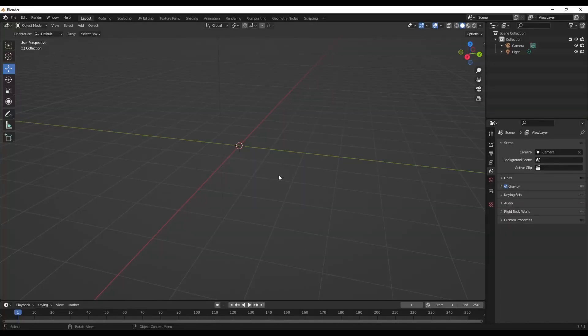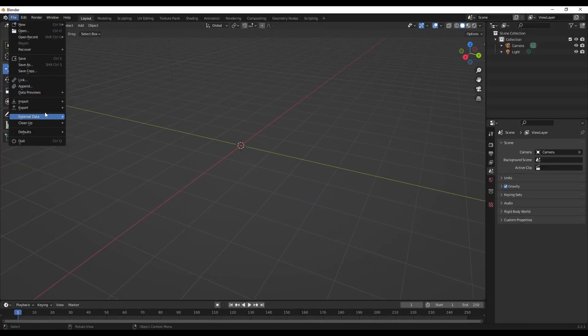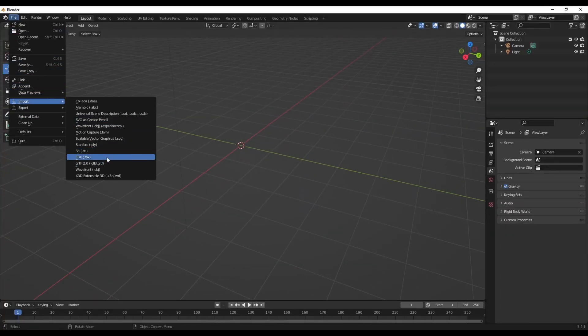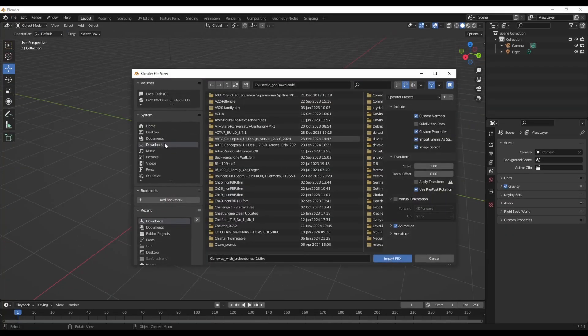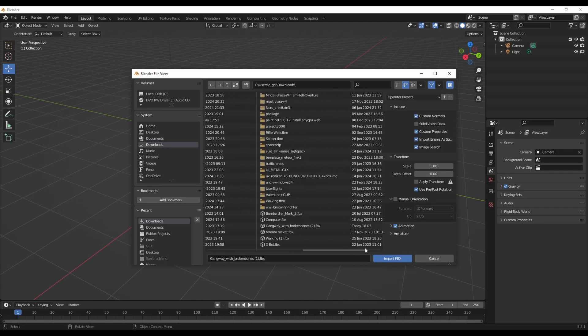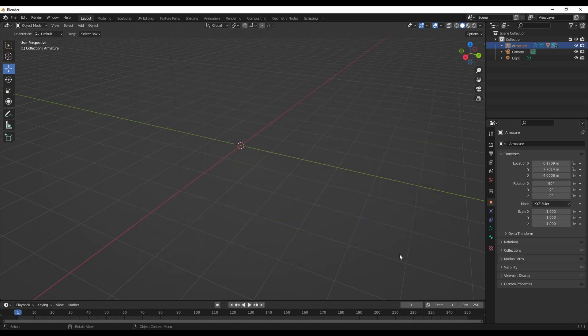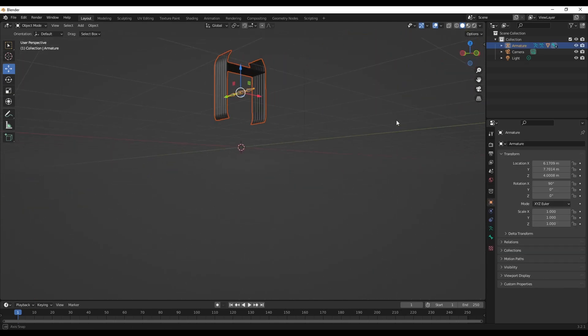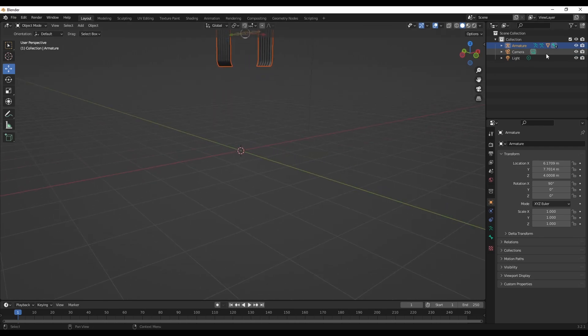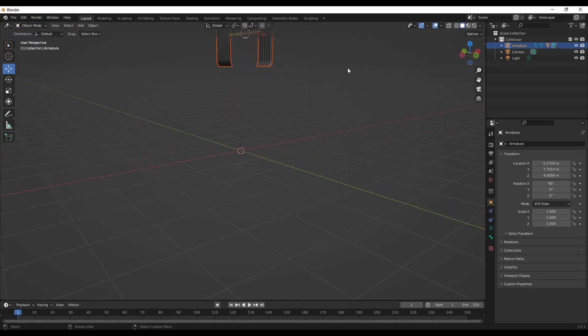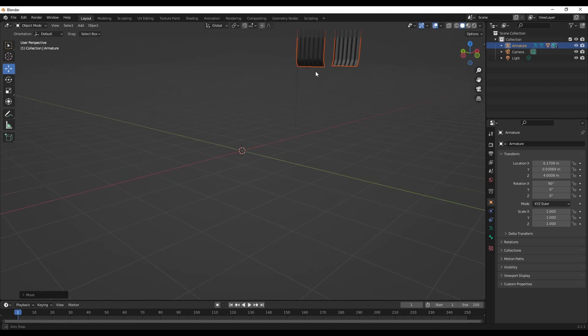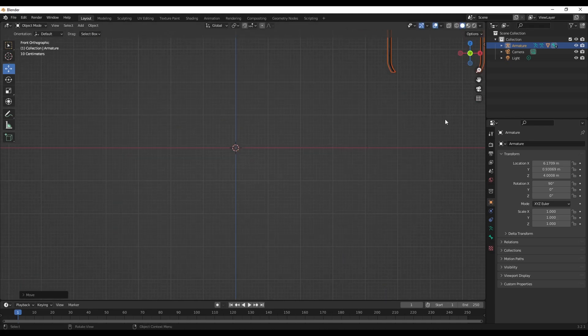Second issue is, let me import the file. One of my viewers has been encountering this. If I move this closer to the origin you can see if I go into pose mode and rotate...